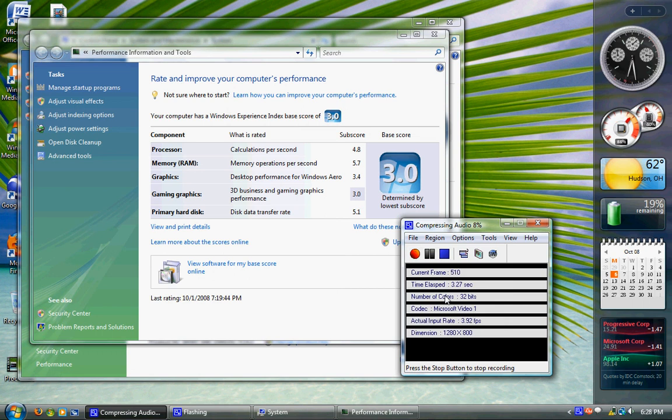Okay, this is part 2 on my Windows Vista Experience Index, so I'm not going to waste a lot of time here.